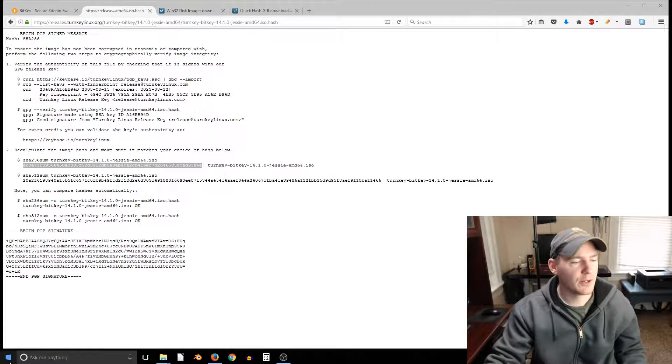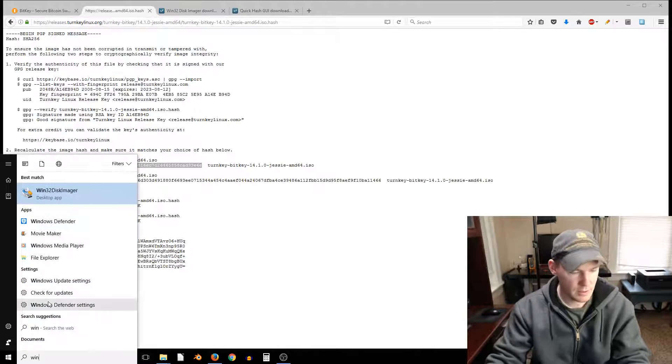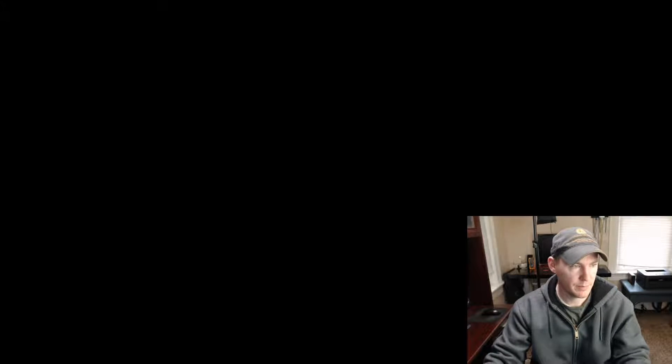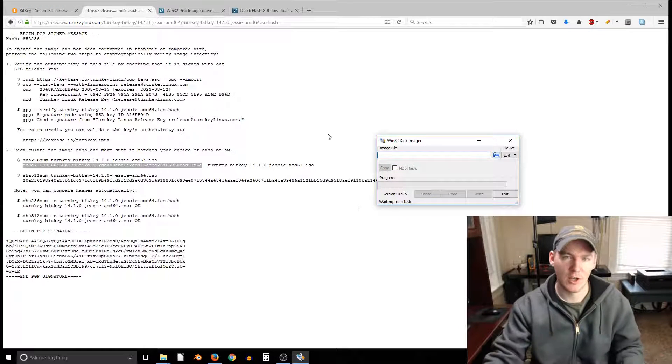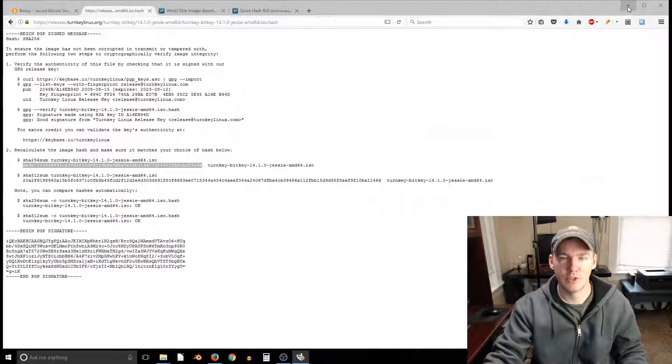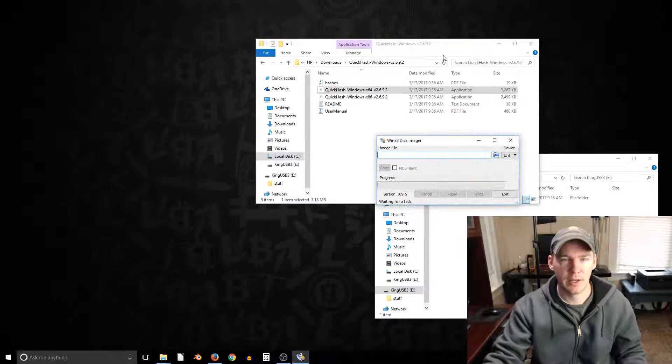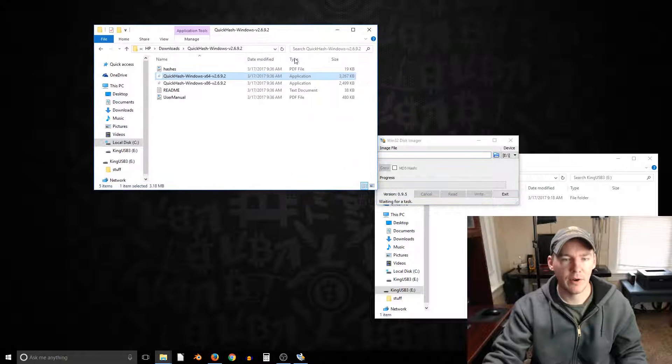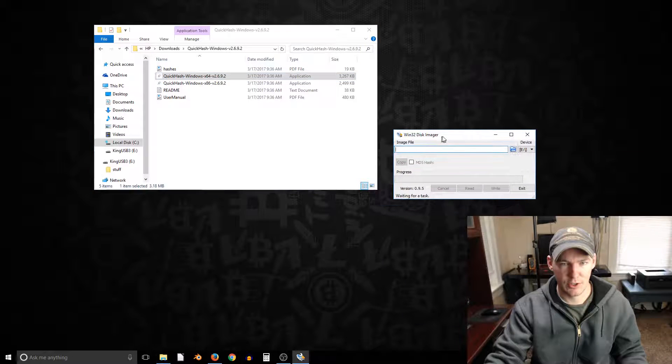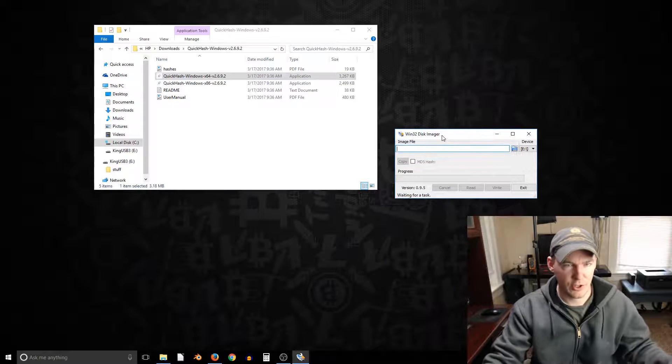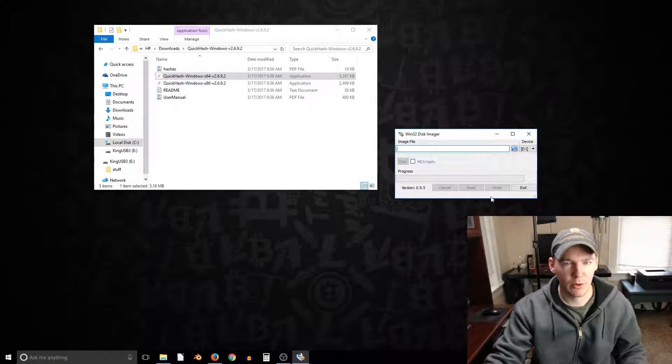So now we're gonna go to win 32 disk imager. Actually I'm gonna break this video up into two parts. I'm gonna do one of just showing the software and one of just showing you exactly how to get it onto the jump drive or the media that you're doing.